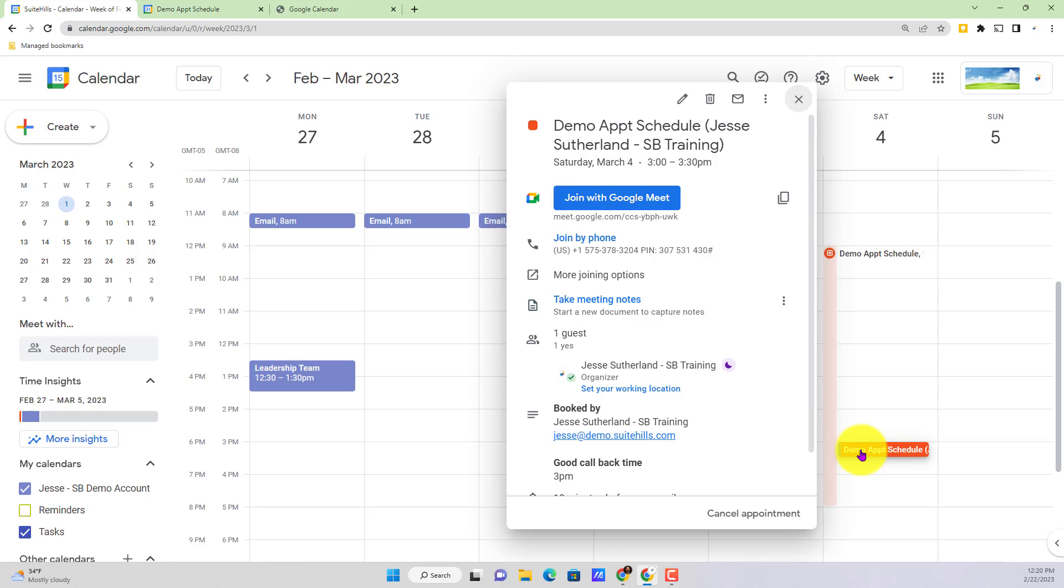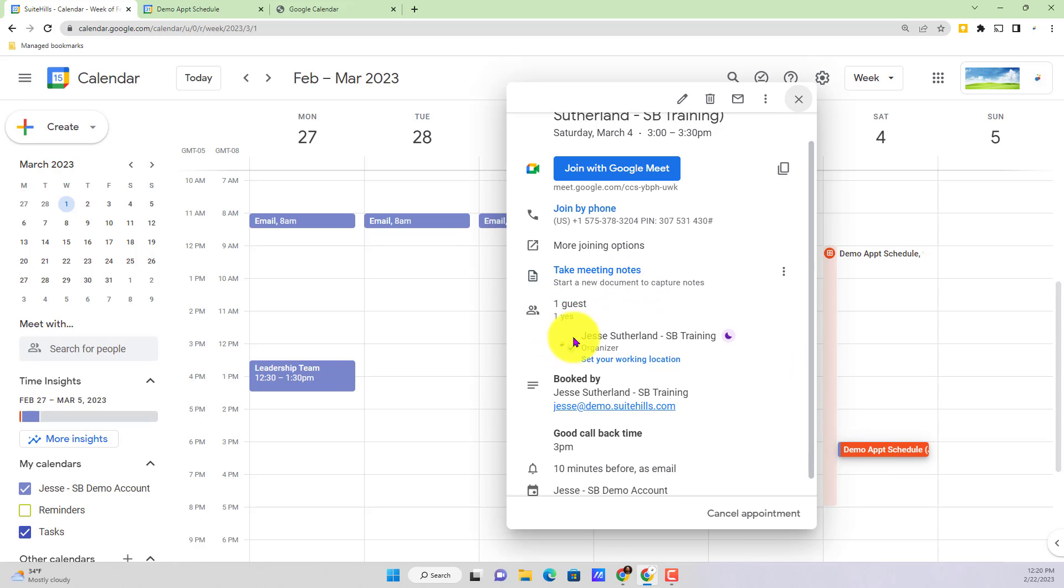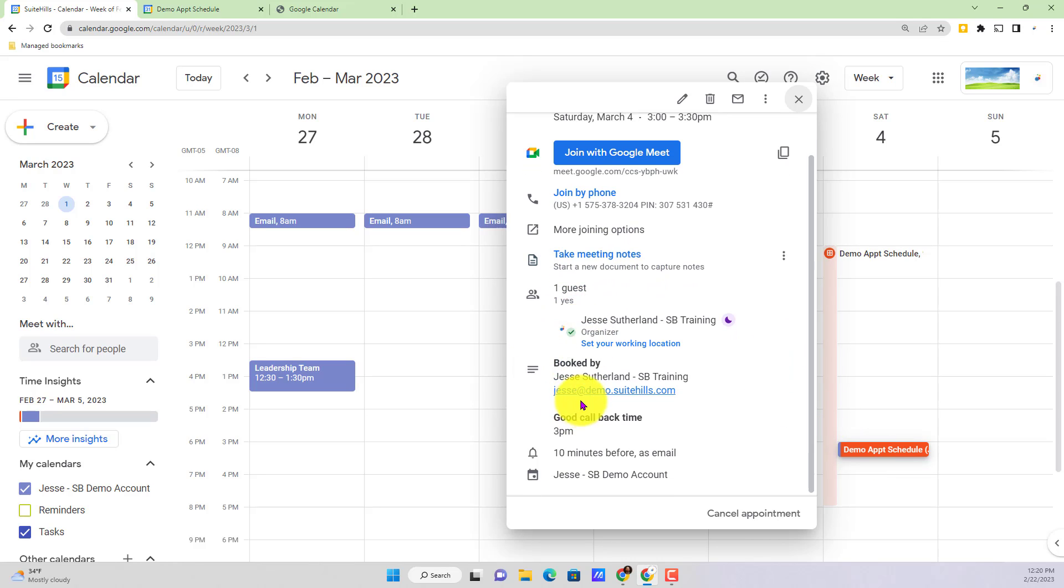Now clicking into that option, we can also see who booked with me, a good callback time, and I already get all those important details. So I go into my call knowing who's trying to book with me.